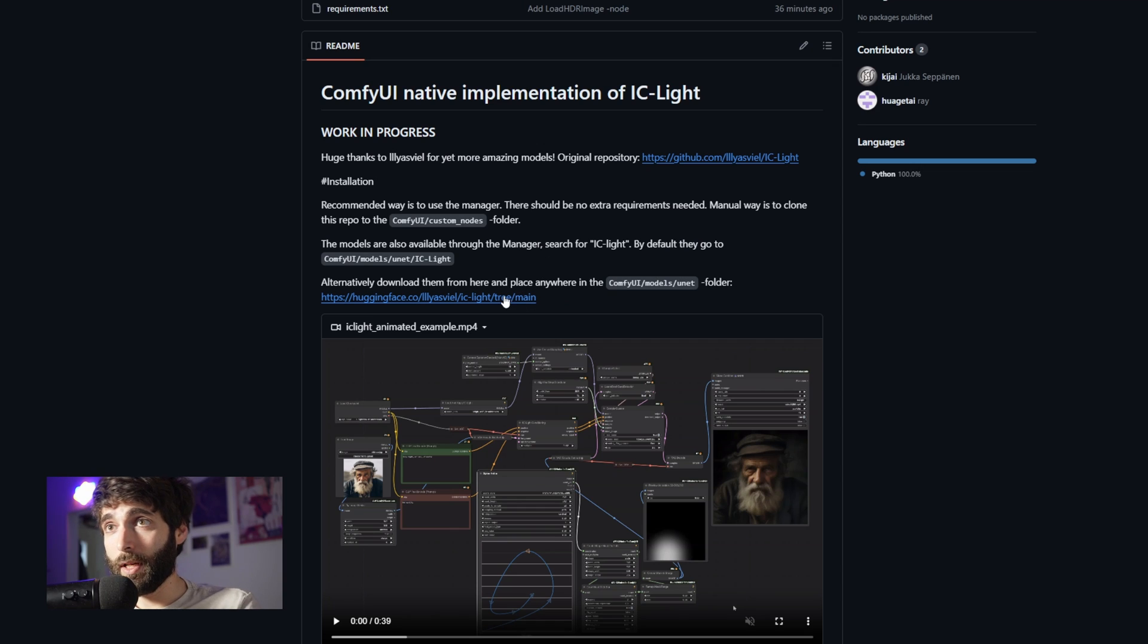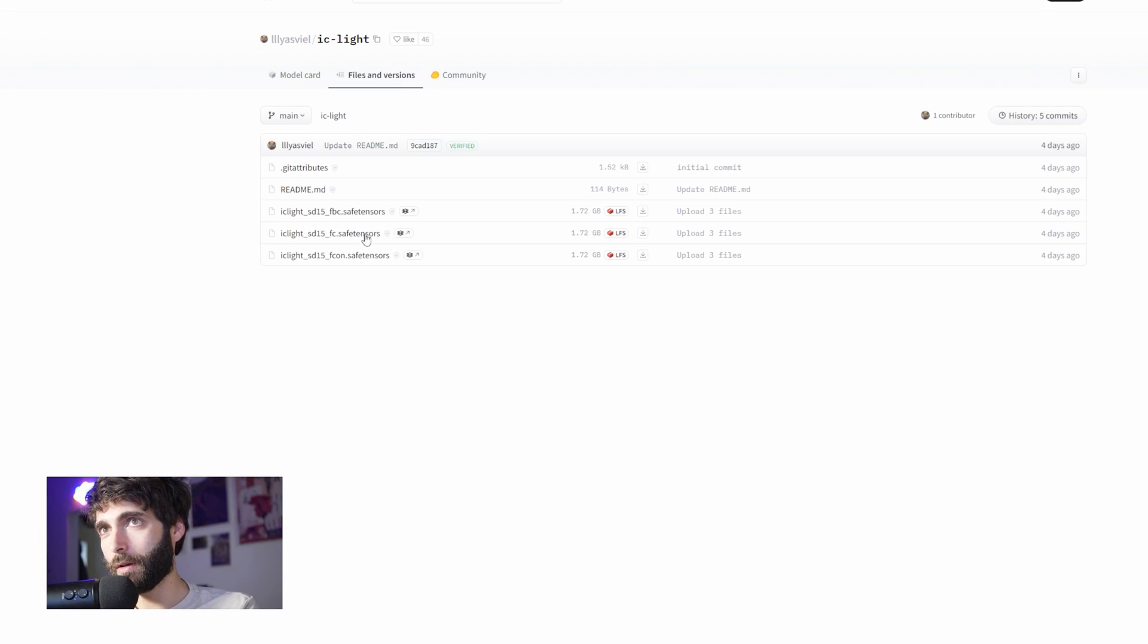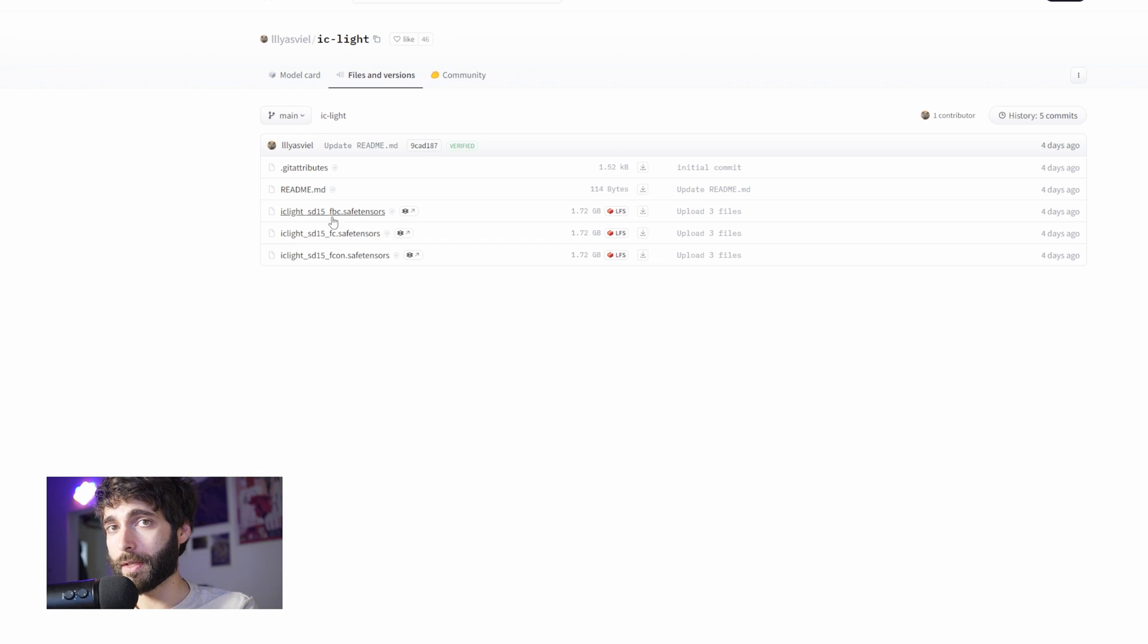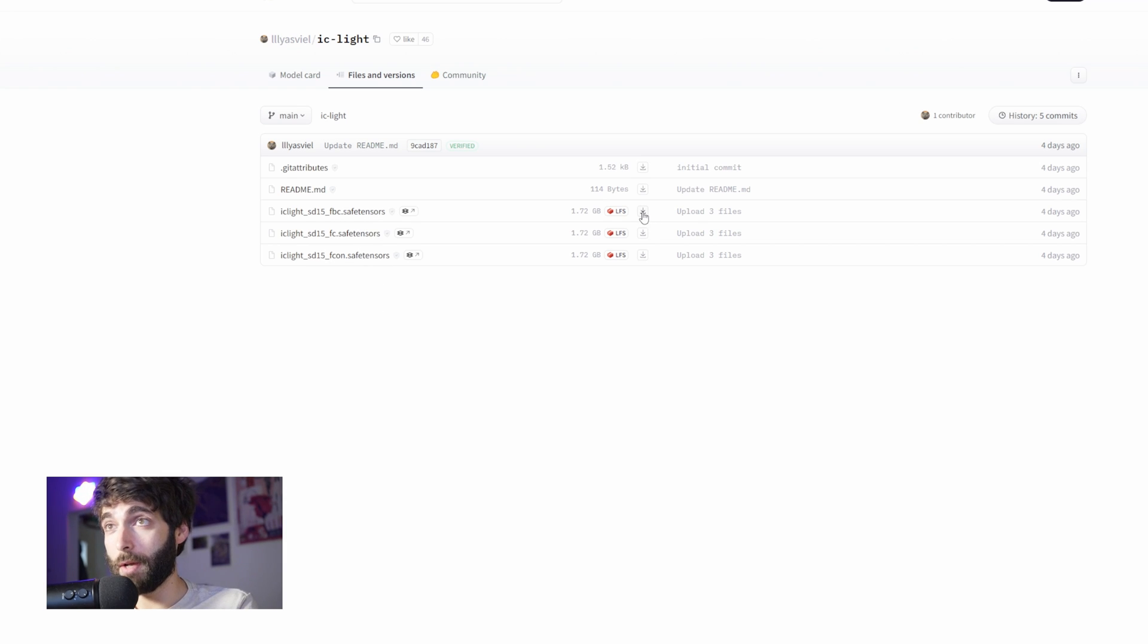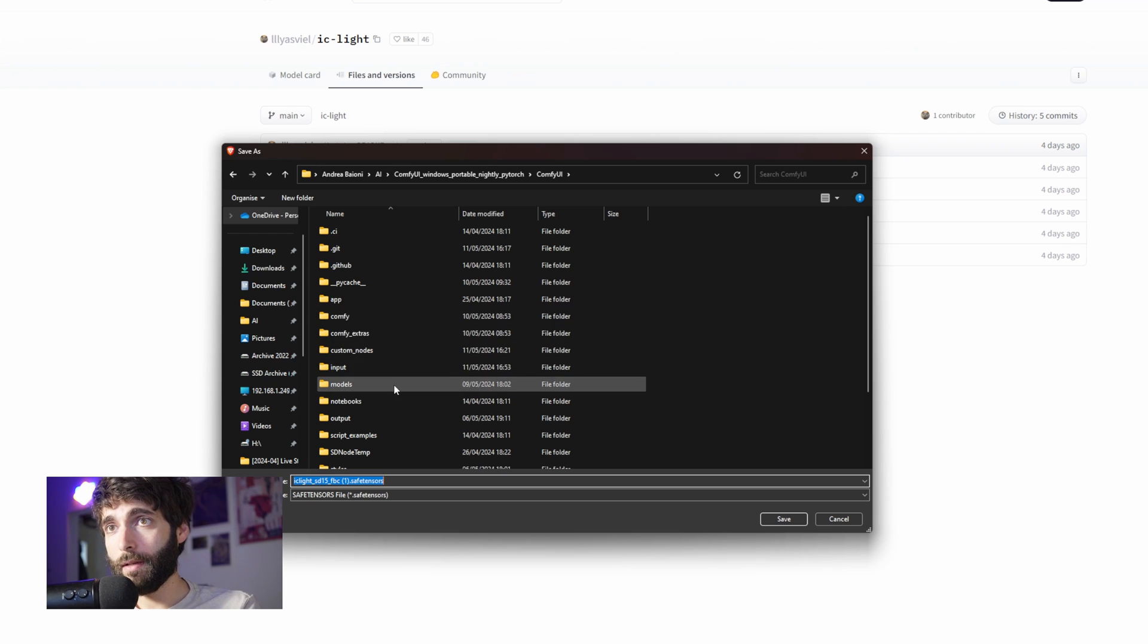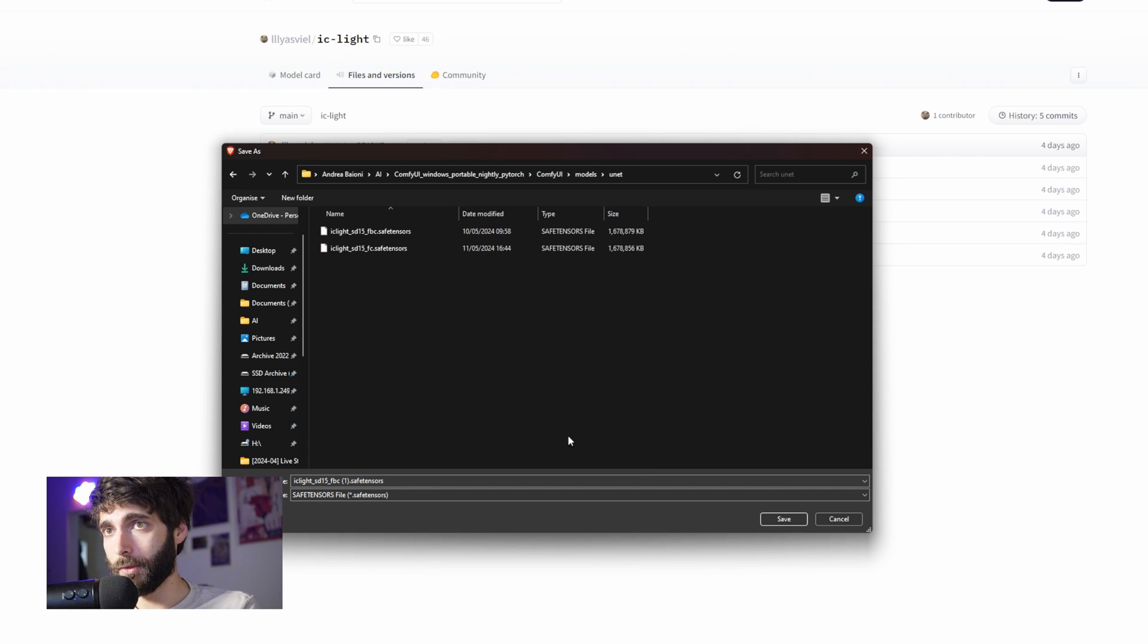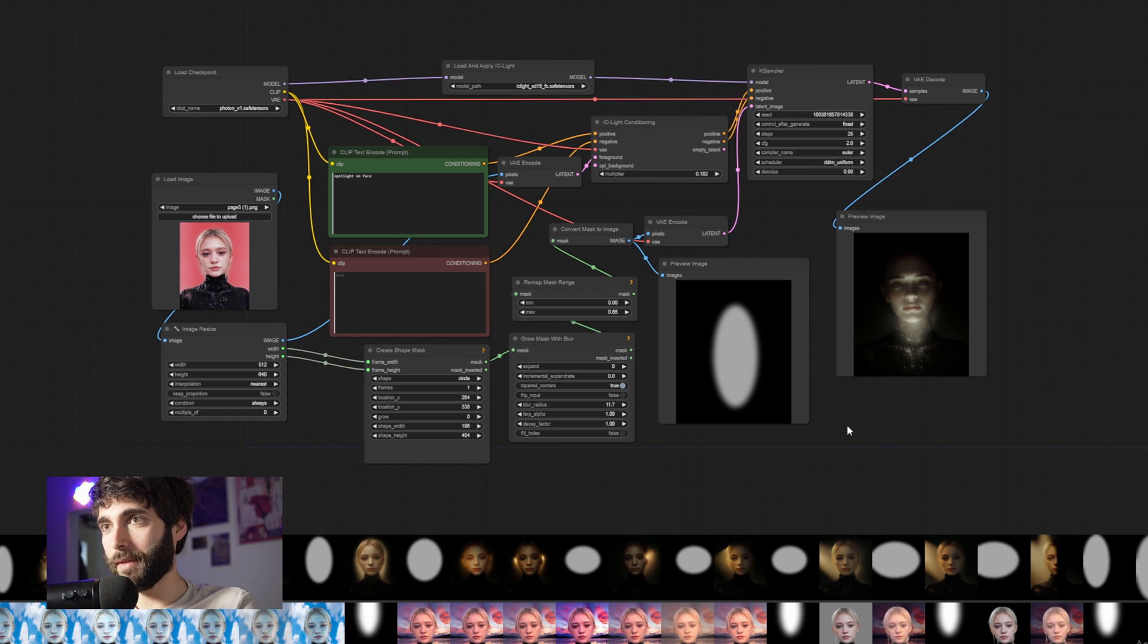The next thing we're going to need is some models from Hugging Face. So we're going to click on this link here. And we are going to have three models here. Now, in the ComfyUI version, only these two, these first two are supported, the FBC and the FC versions. The FBC is the one for backgrounds, and the FC one is the one for the light as a mask. So we're going to download both them. And we are going to place them in the models unit folder. Now, it's really important that you place it in the unit folder.